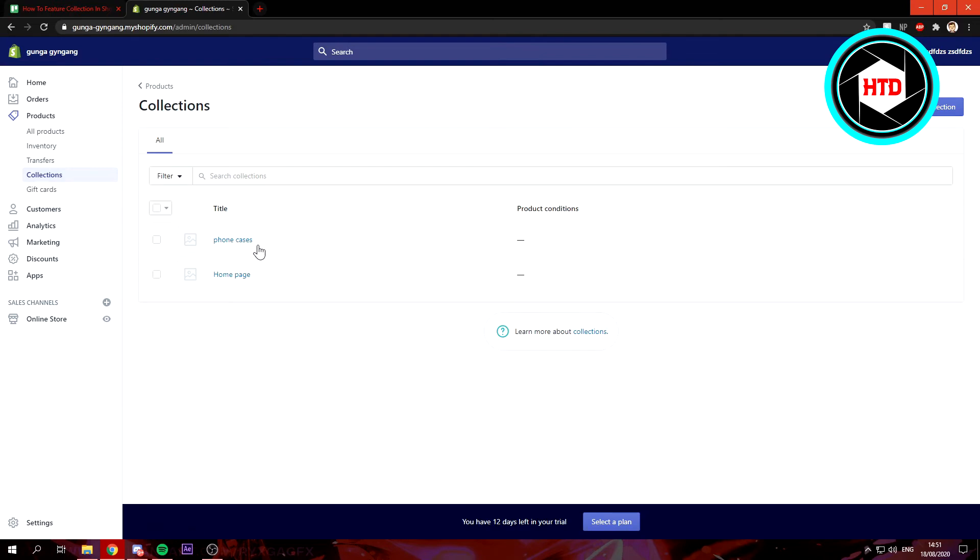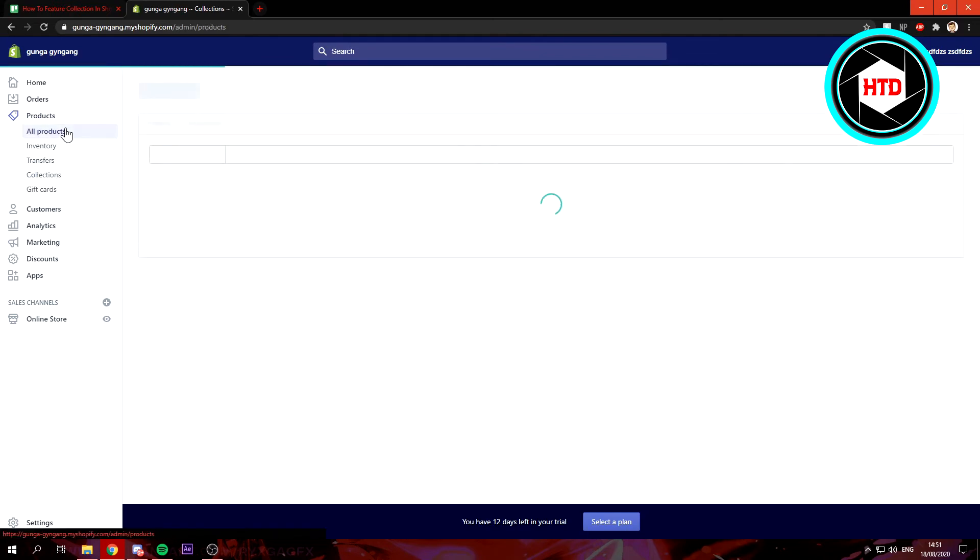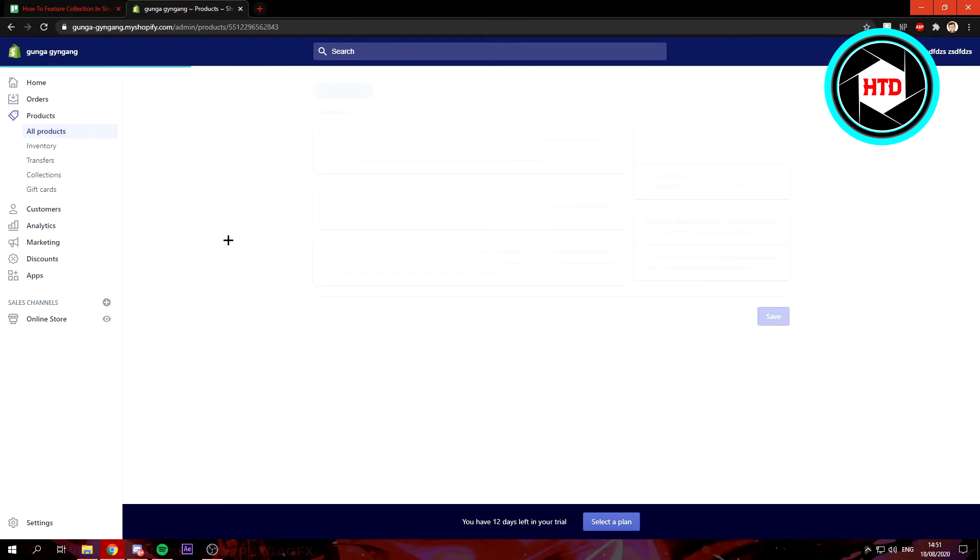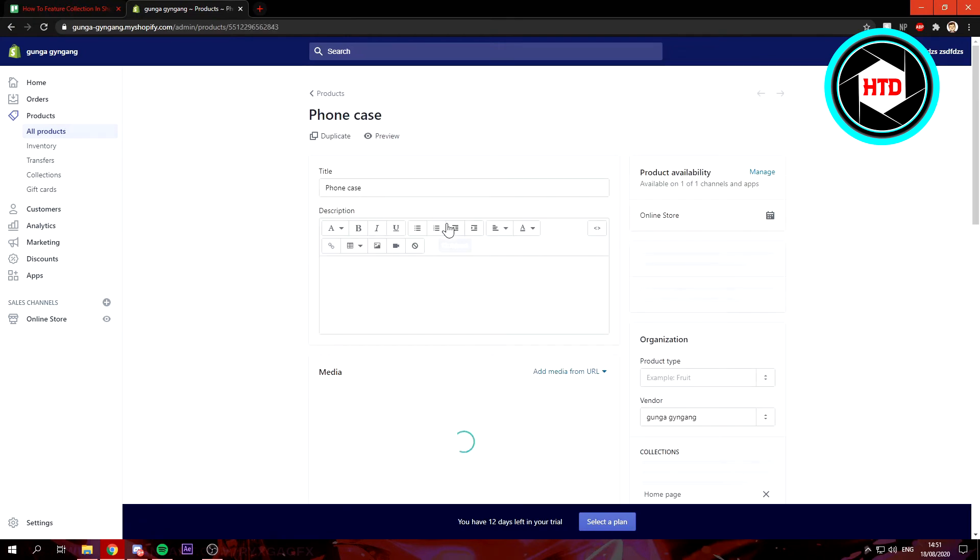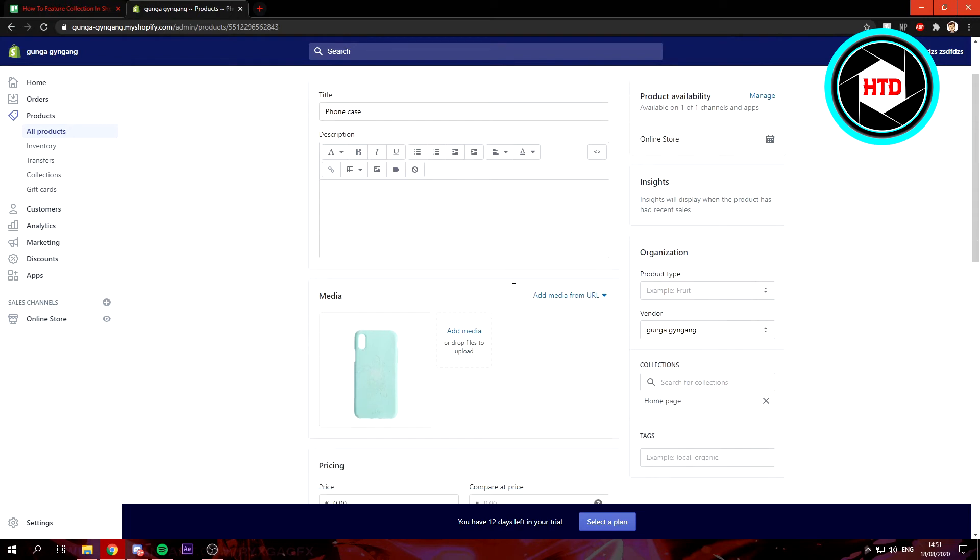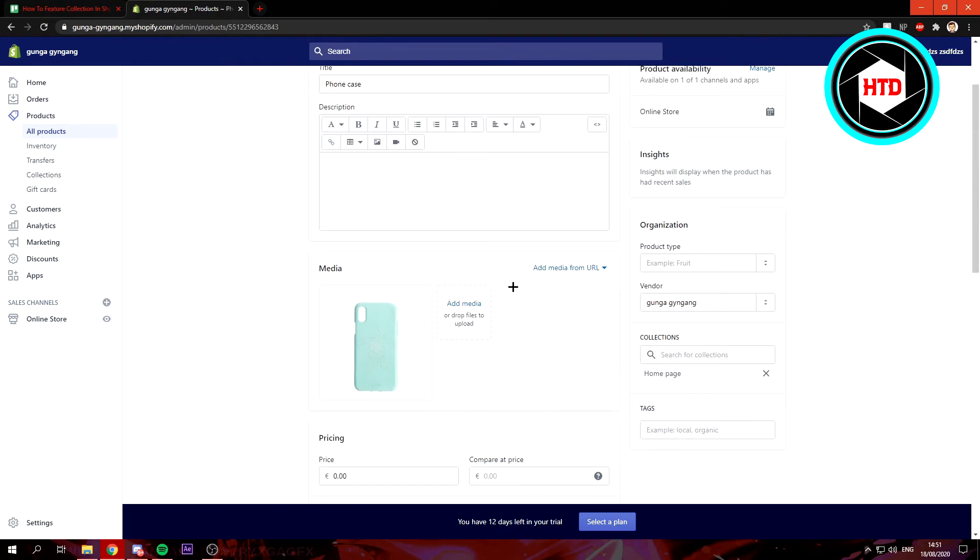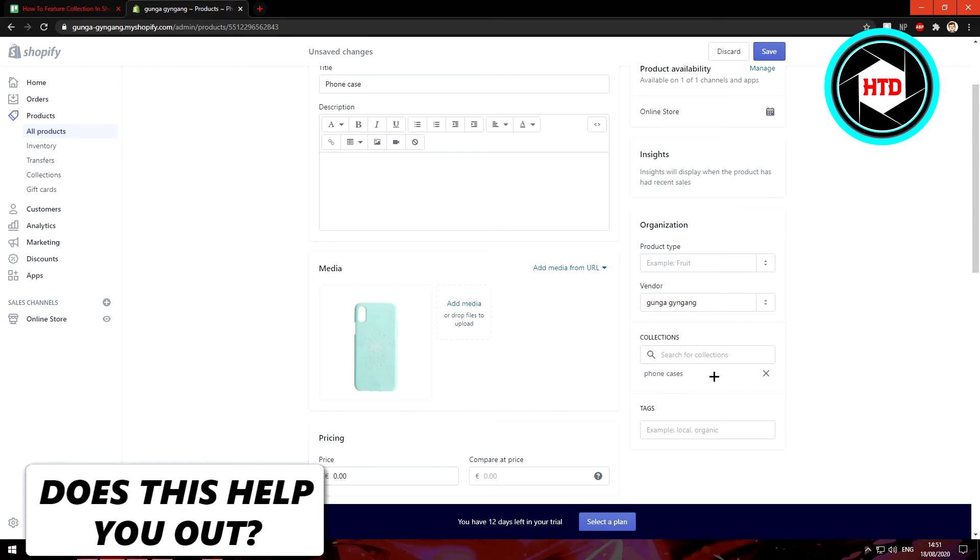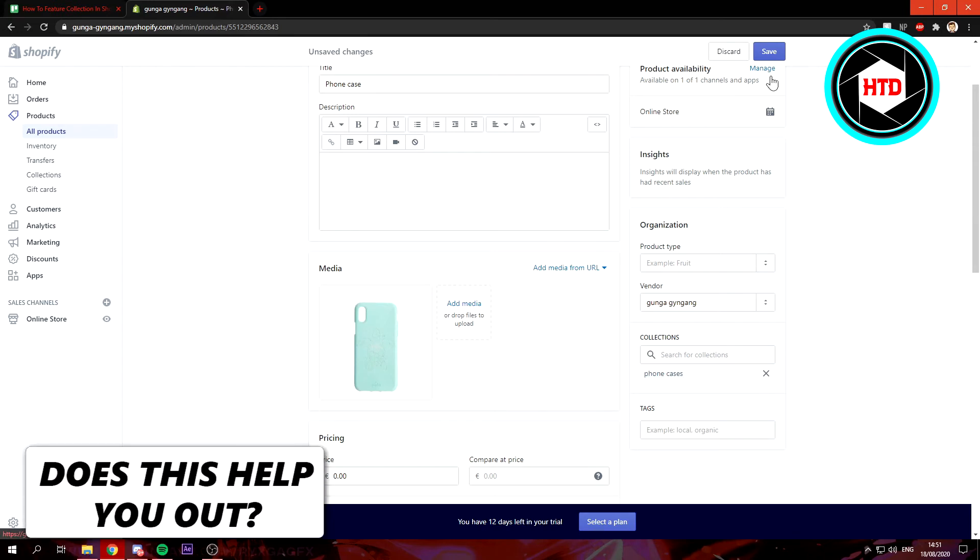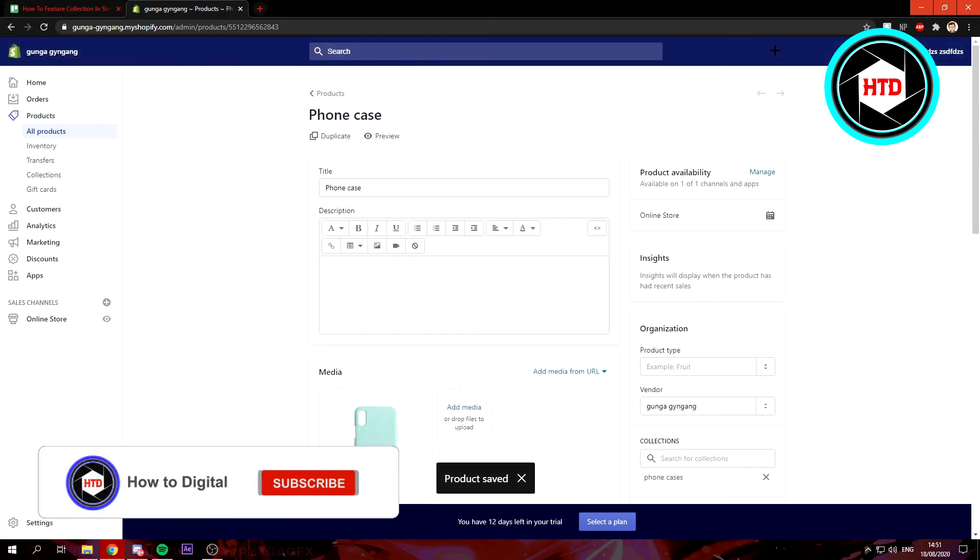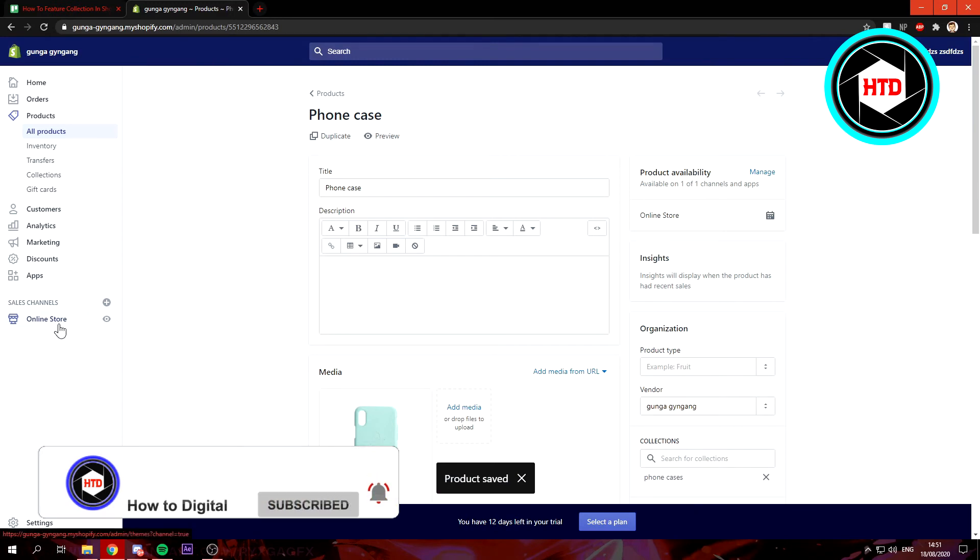When we go to Products and then go to this product right here—I just added this product real quick—what you want to do is go to Collections and then add it to the phone case collection. I'm going to remove it from the home page collection, by the way. Once you've done that, click on save.